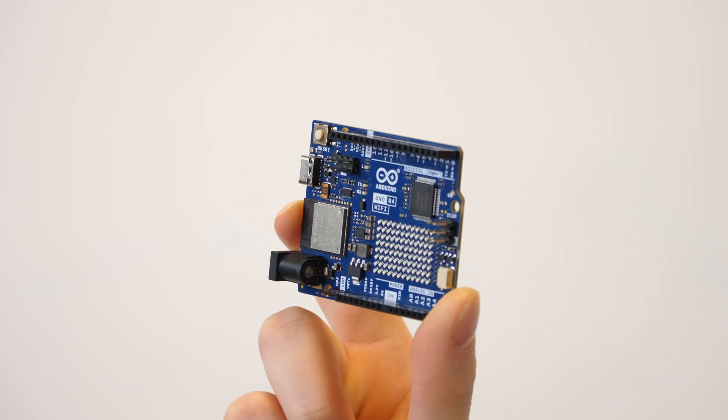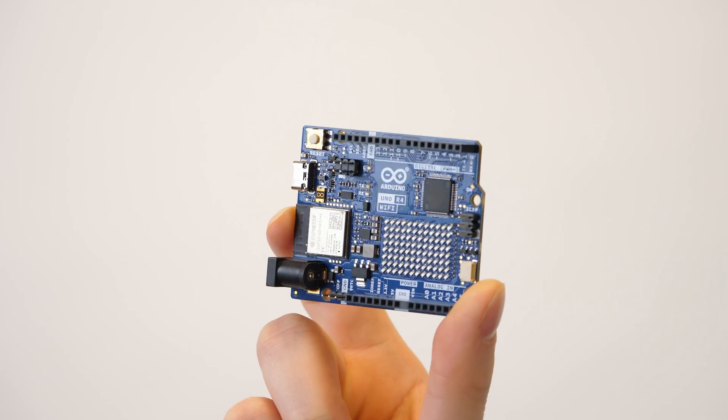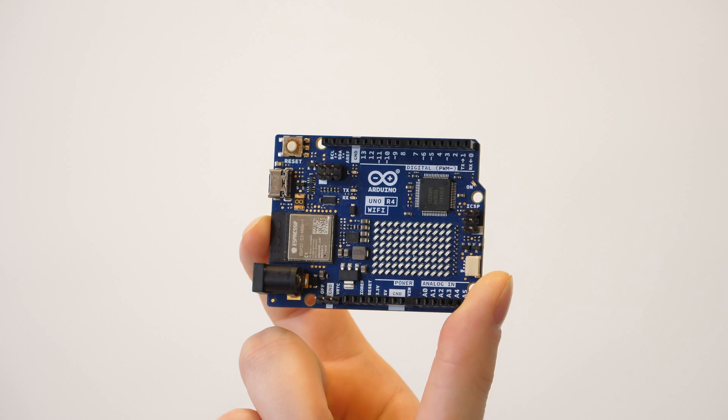Hello everybody, Hannes here from Arduino. Today I'll show you how to create messages, simple animations, or even little games on the LED matrix of the UNO R4 Wi-Fi.